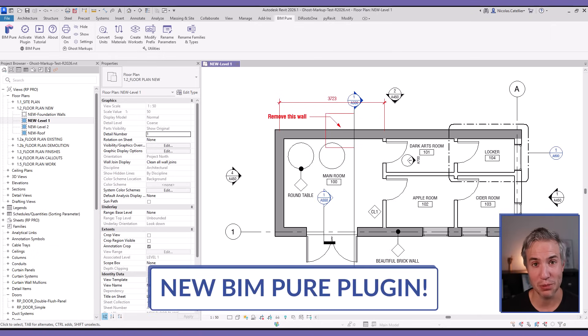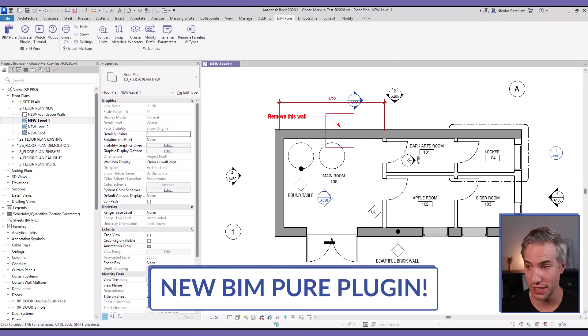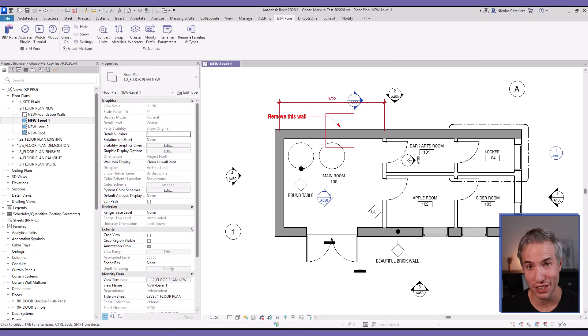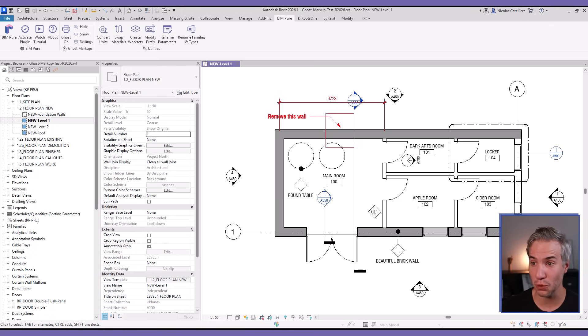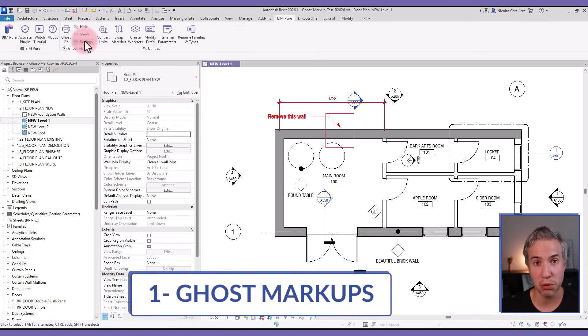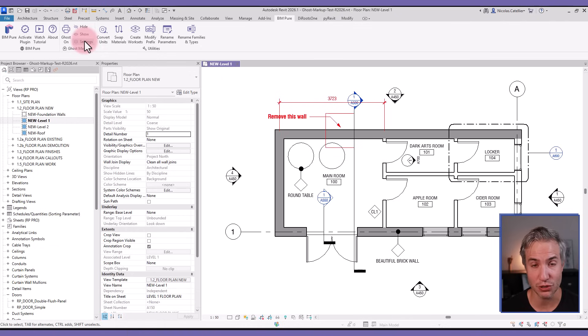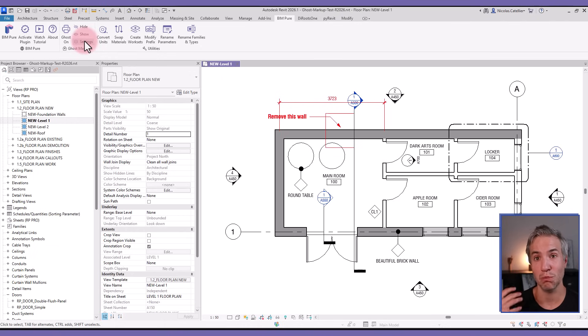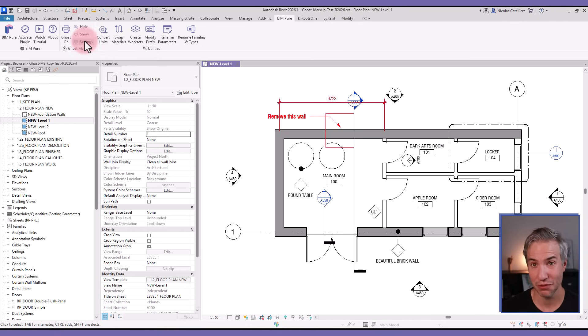This is the brand new BIMpure plugin for Revit that includes seven tools to help you be more efficient and save time. We'll cover all these seven tools. Let's start with Ghost Markups. This is similar to the no plot functionality in AutoCAD that allows you to have layers that don't print or export to PDF.